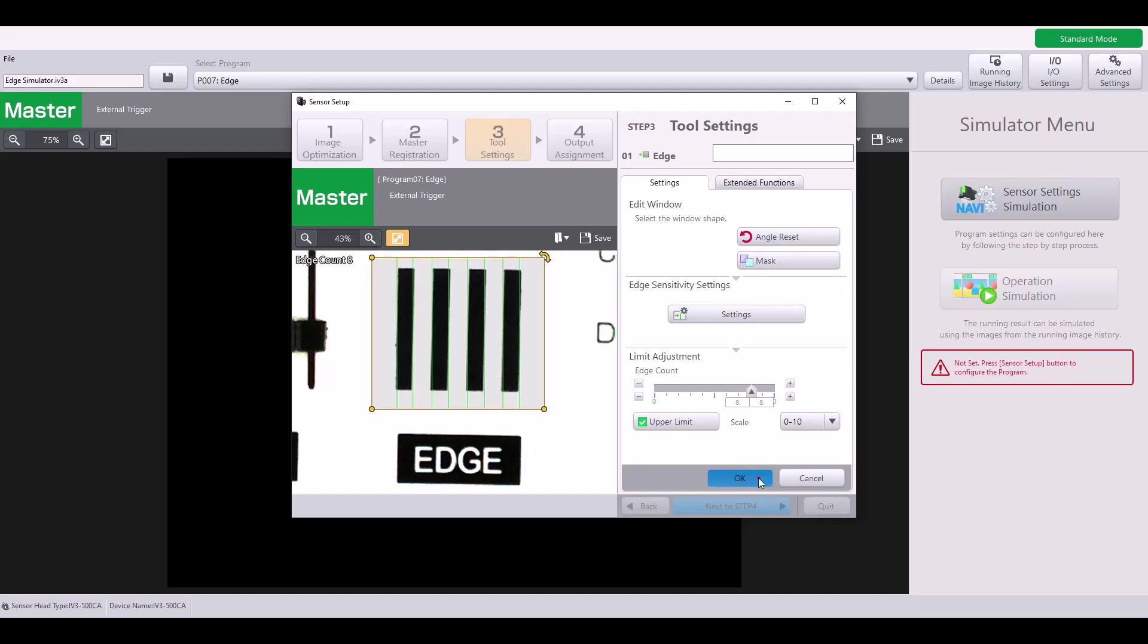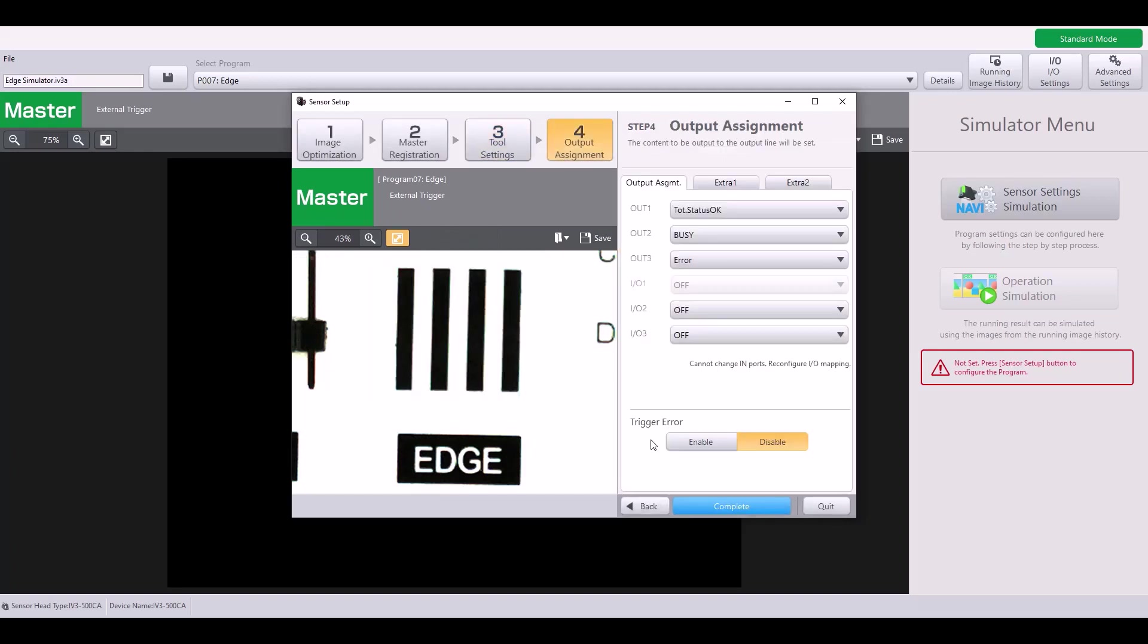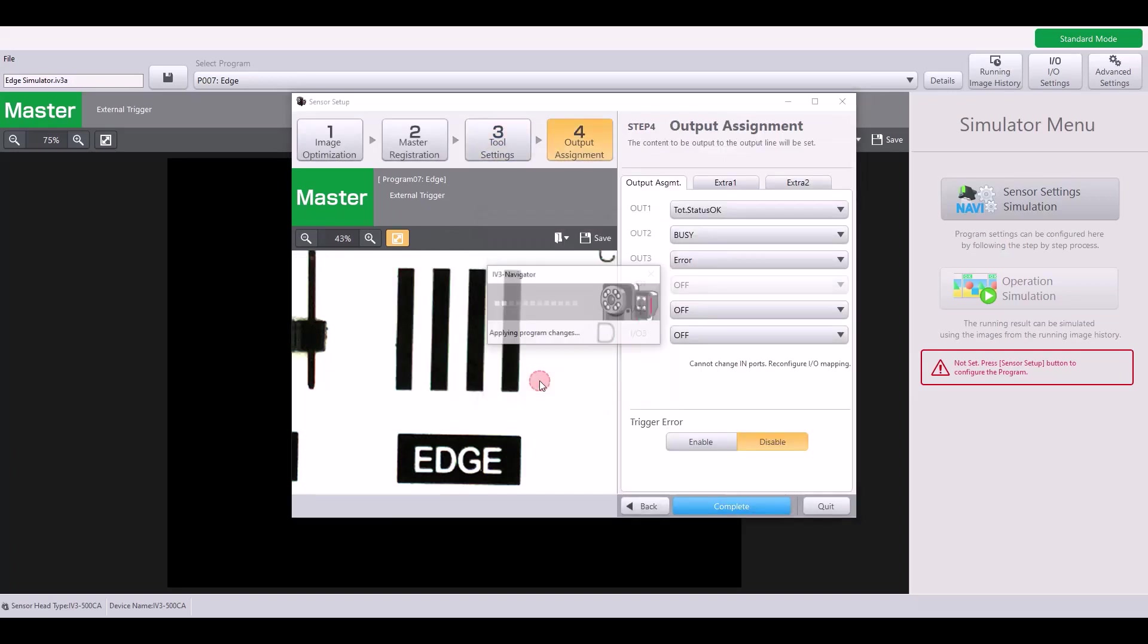Now I'm ready to complete my program. So I will go ahead and complete.